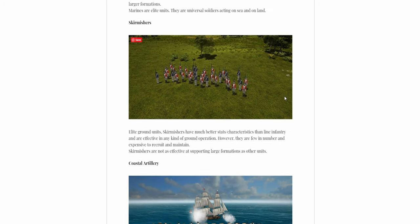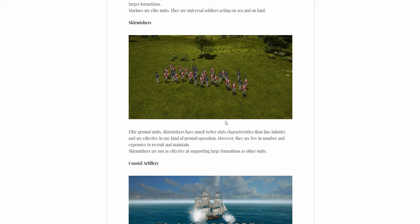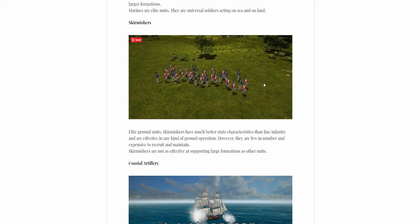Next unit we present, Skirmishers. We recognize them, they're just the best unit per unit. Like per person, they're the best unit, best accuracy, best range, best everything. But they're expensive and they're not as large in numbers. So use them wisely.